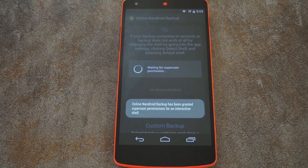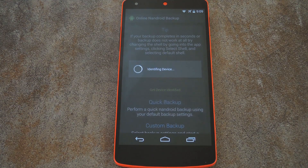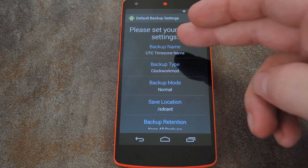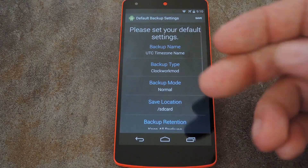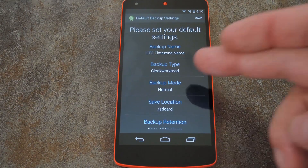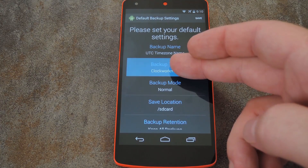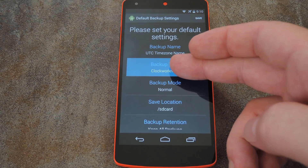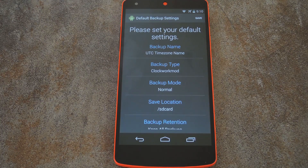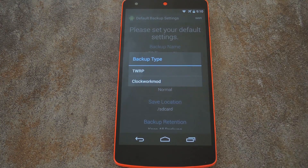Let me warn you up front — this app has a lot of options, but we'll just key in on the important ones. With the first option, you can set how you'd like your backups to be named. By default it uses the current date to name them, so that's probably the best way to go. The next one is very important though: different custom recoveries save Nandroid backups in different formats, so you'll have to let the app know which format to use by choosing your recovery type in this menu.